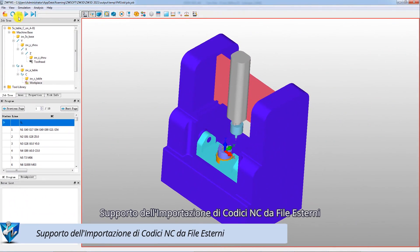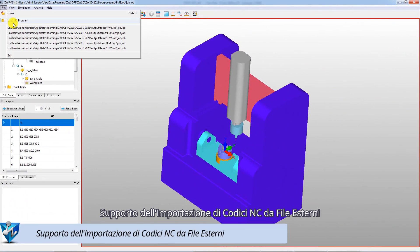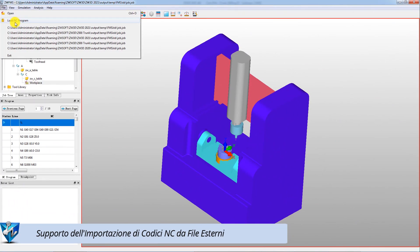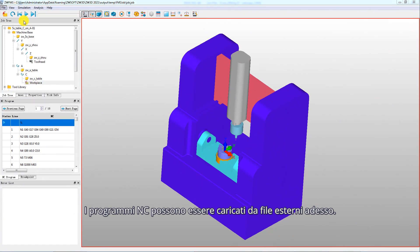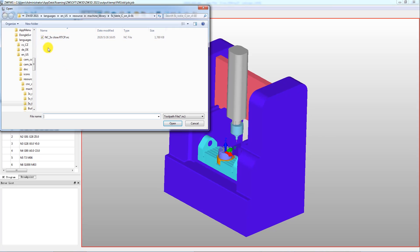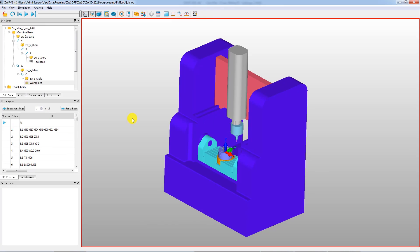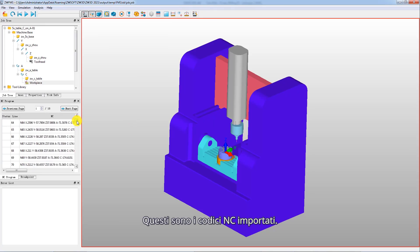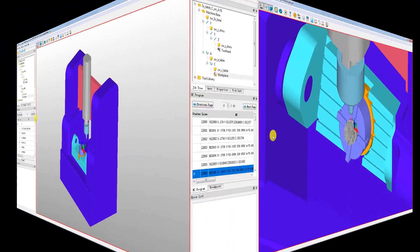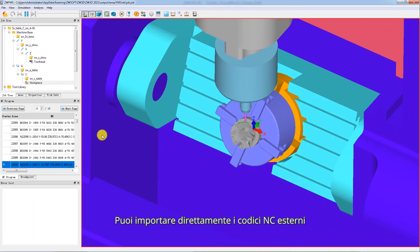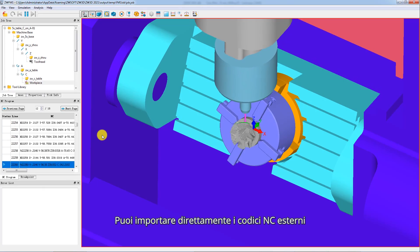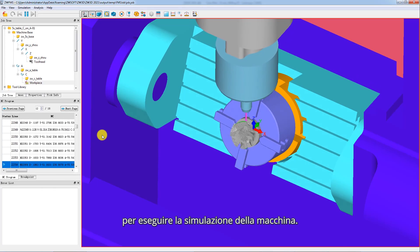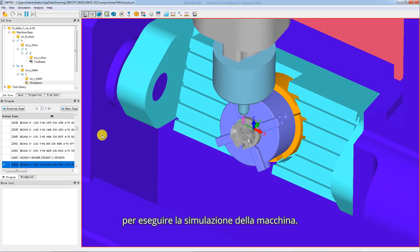Support importing NC codes from external files. NC programs can now be loaded from external files. These are imported NC codes. You can directly import external NC codes to perform machine simulation.